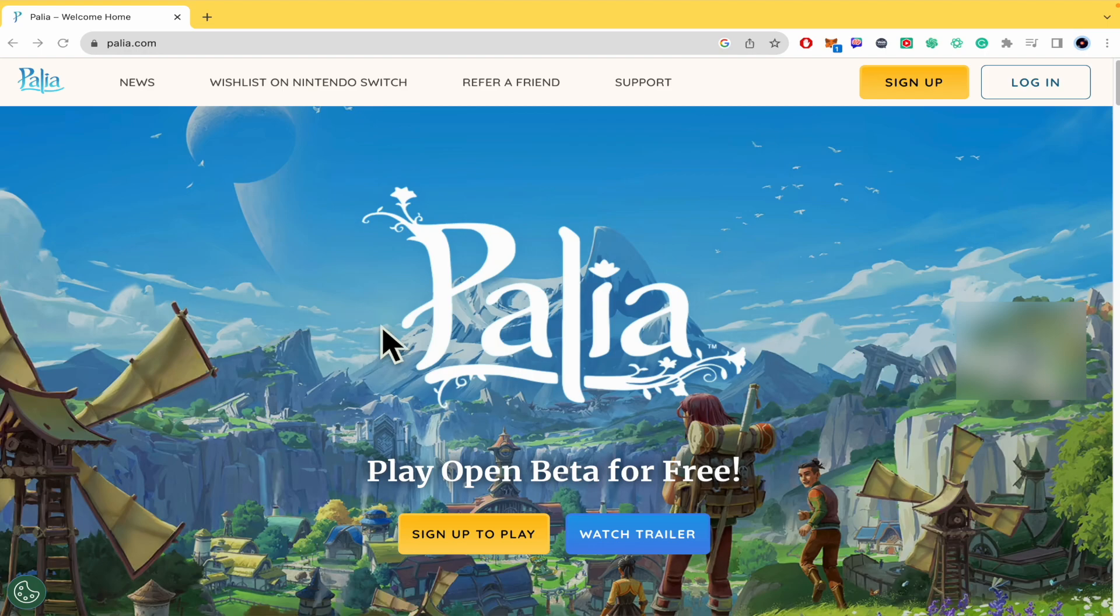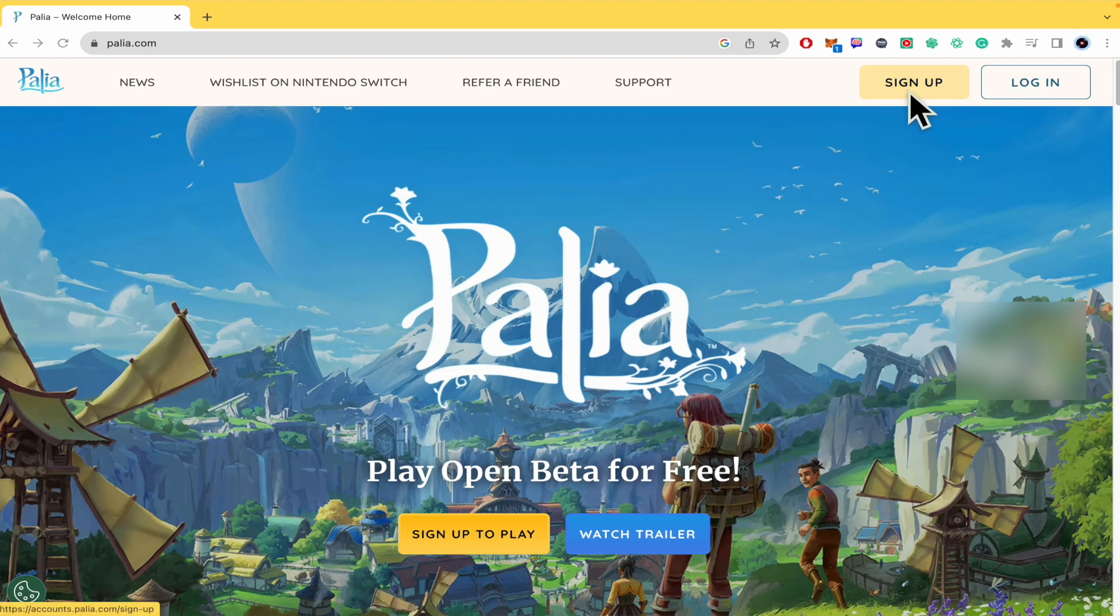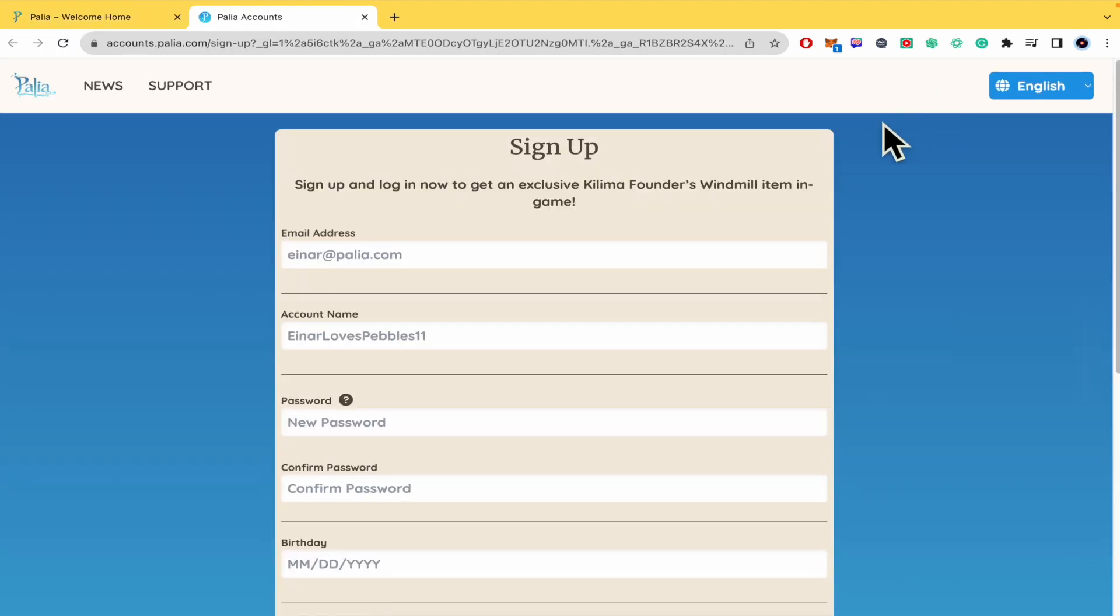First of all, as you are in palia.com, in the top right corner you're going to find the buttons of sign up and log in. For now, we're going to sign up because we're going to create an account.